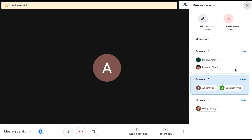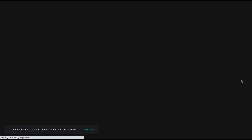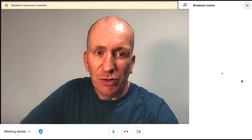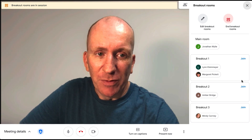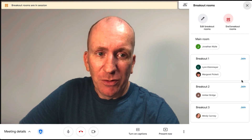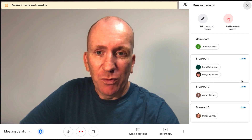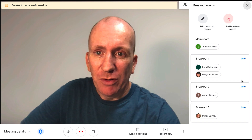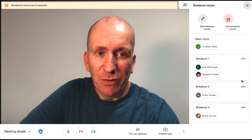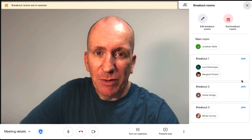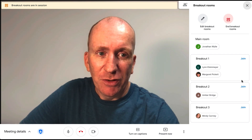If you don't want to be in any of the breakout rooms and just want to go back to the main room and wait for participants to finish up, you can click Leave and that will return you as the host to the main room.